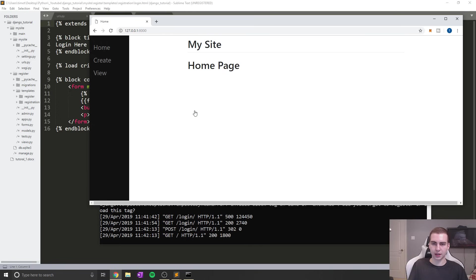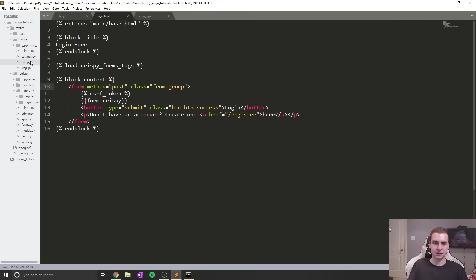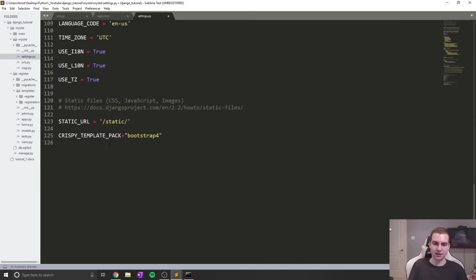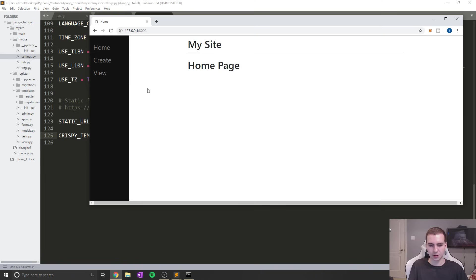This will properly do our logins and validate users. Let's try to log in with a valid login - password 1234. When I click login, you can see it's actually directing me back to the homepage.